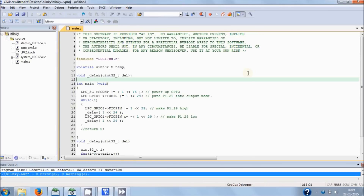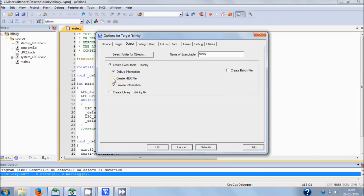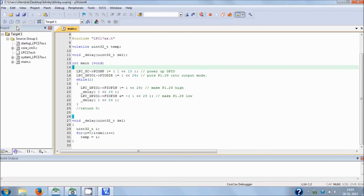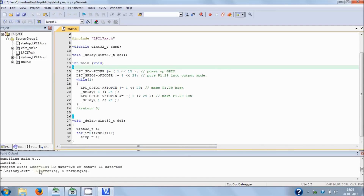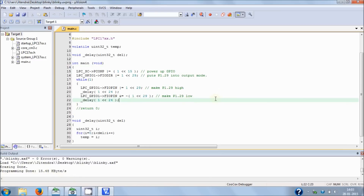There is one setting I forgot to show you — in Options for Target, go to Output and click 'Create HEX File', because this is the hex file that will be loaded into the microcontroller. Hit OK. Now build the project one more time. You can see zero errors and zero warnings. Hit the Load button. Erasing is done, and programming is done. I don't have a camera here to show you the LED that is blinking with a one-second delay.